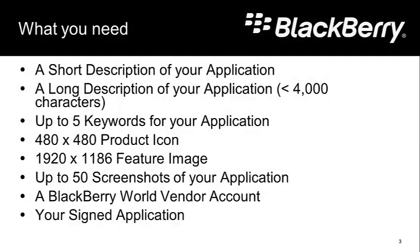You're going to want a long description of your application, less than 4,000 characters, but something that really describes what's cool and groovy about your application. You want up to five keywords that describe your application.